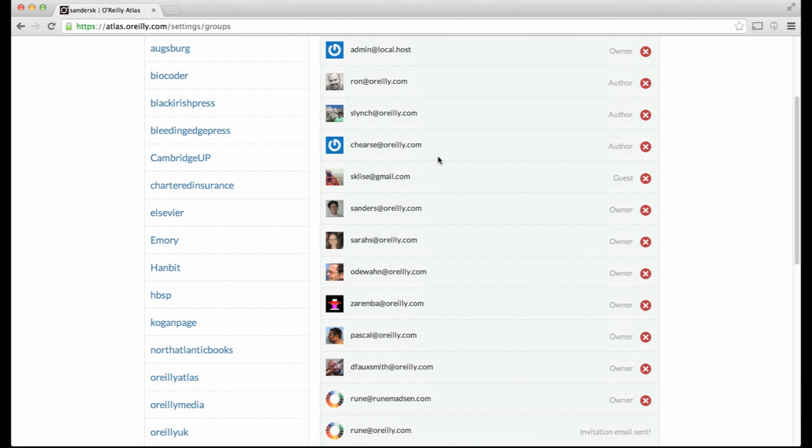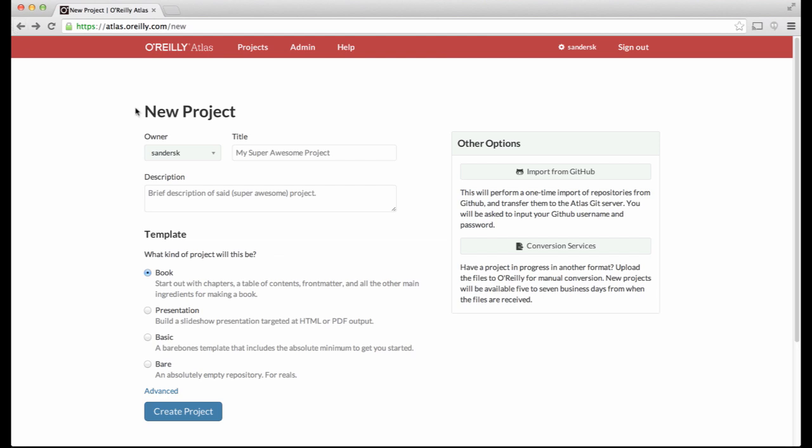We'll discuss adding collaborators in more depth in another screencast. After choosing an owner, enter a title for your project. Then enter a description of the project.